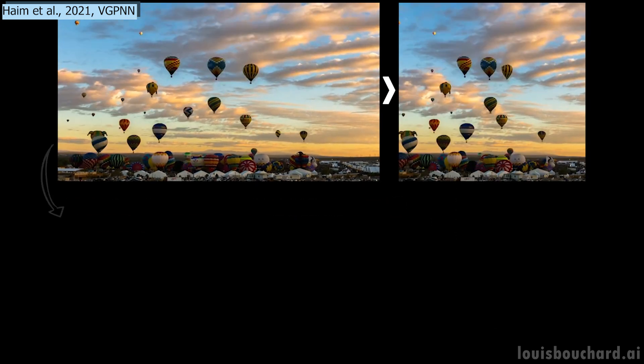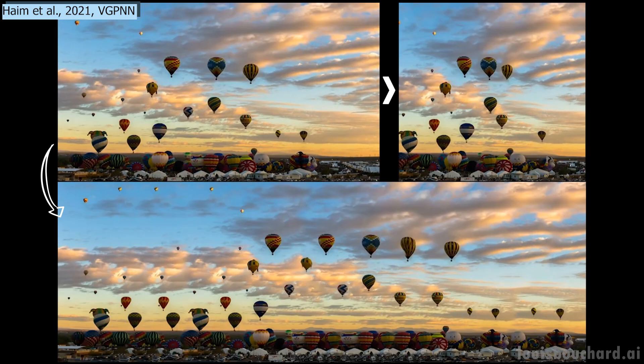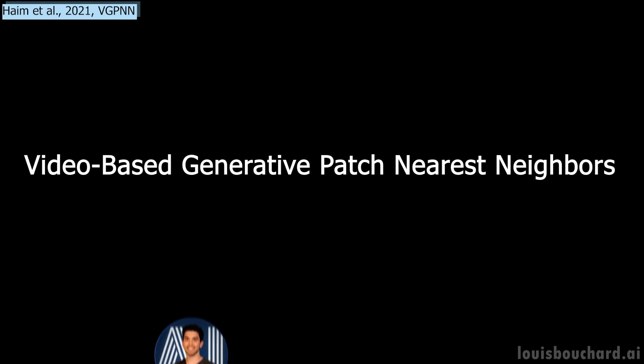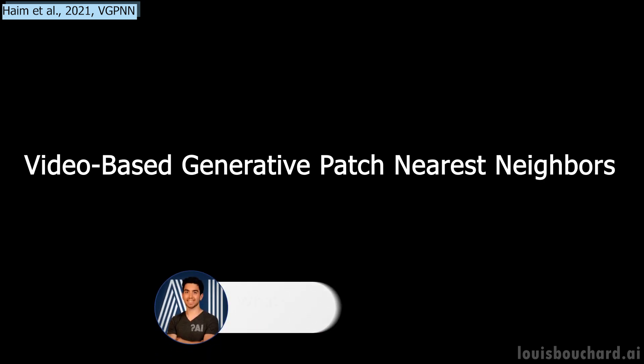And of course, you can use it with images. Let's see how it works. The model is called Video-Based Generative Patch Nearest Neighbors (VGPNN). Instead of using complex algorithms and models like GANs or Transformers, the researchers that developed VGPNN opt for a much simpler approach but revisited.